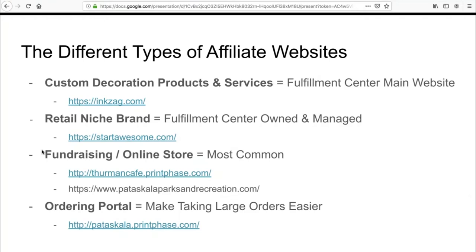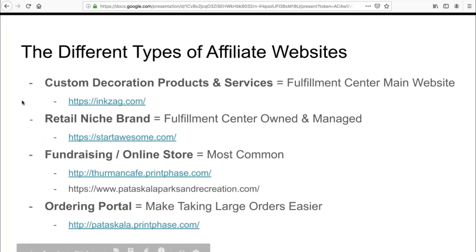The last type of affiliate website is some type of ordering portal. We work with sports teams or big companies, and employees want to place orders or coaches need to place orders, and it can become a paperwork mess. We can build ordering portals that revolve around requiring a username and password to access the website. That way nobody can just find it. Whoever is responsible for placing orders can log into the website, place the order, and if it needs to be paid, then it can be. There's many different types of affiliate websites that we can build. Today we're going to focus on the custom decoration one.